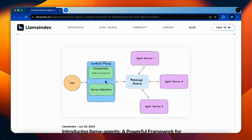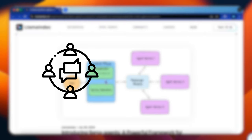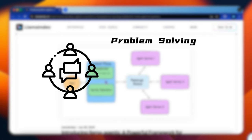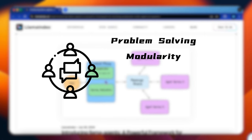In our earlier videos, we've discussed how frameworks like Autogen and Crew AI help in developing multi-agent applications. From those discussions, we've learned that multi-agent systems offer several advantages. They enhance problem solving by distributing tasks for parallel processing which stabilizes the resolution of complex issues. Modularity is another key benefit that agents can be developed and maintained separately, which aids in code reusability and simplifies teamwork in large development groups.